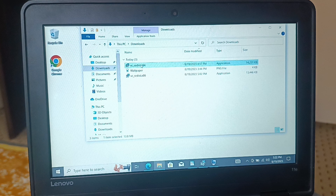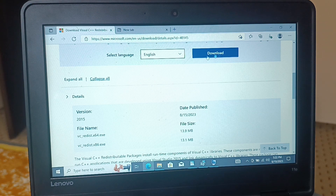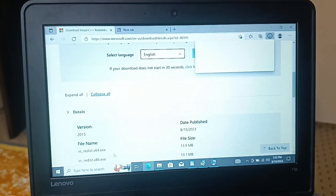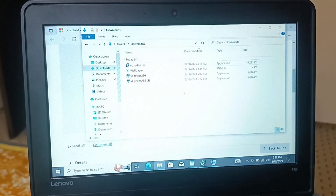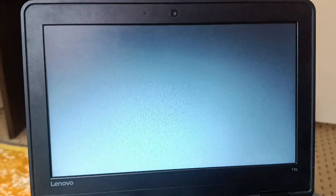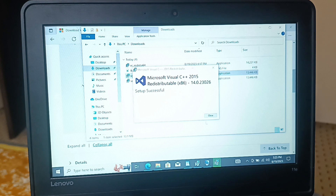In that case, you need to download another version. Search the application name in Google and specify whether you want x64 or x86. I need the x86 version, so I'll manually download that. After downloading the x86 version and installing it, I did not get the setup failed error and I did not get the 'This app can't run on your PC' error either — the installation was successful.